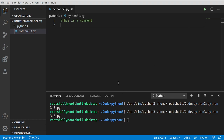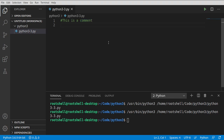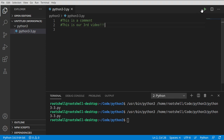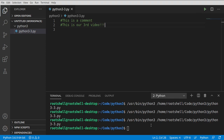A comment is just that — it's a comment on the code. It exists solely for you, the programmer, so you can keep some sort of notes. For example, you can say 'this is our third video.' You notice how you can add in letters, numbers, whatever you want, and it's not going to throw any sort of error message when we run it. This is strictly for you. This is your note.